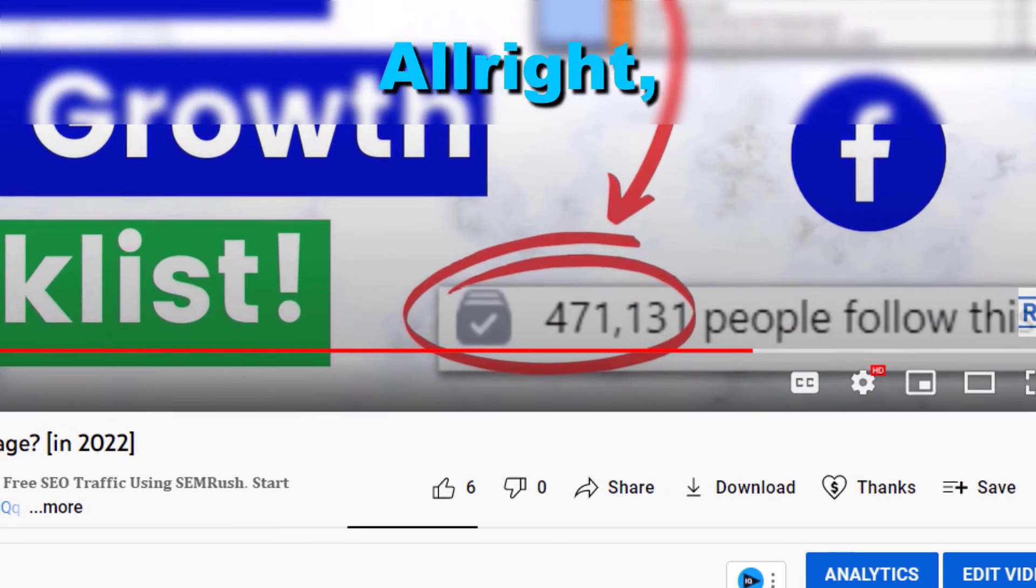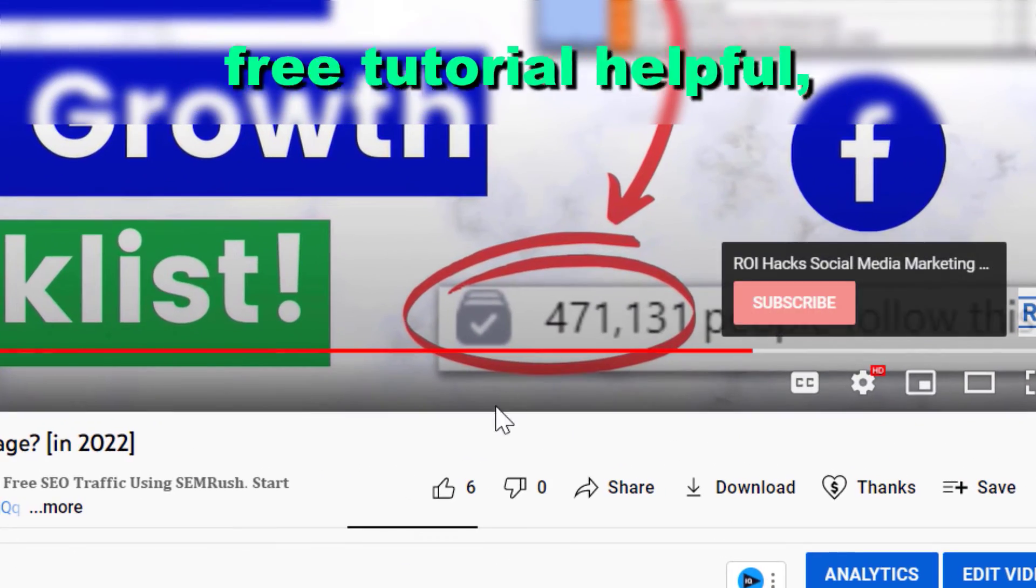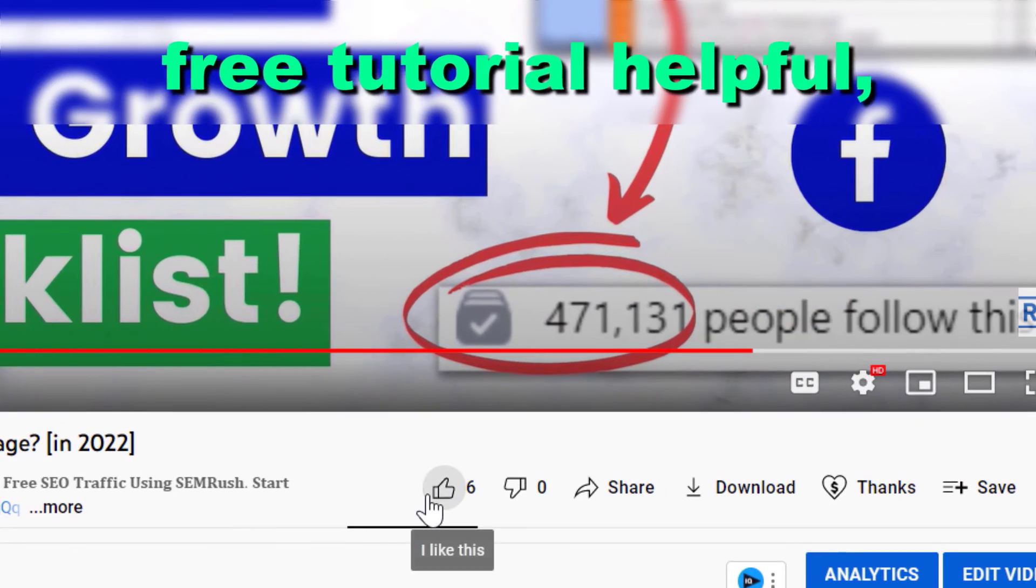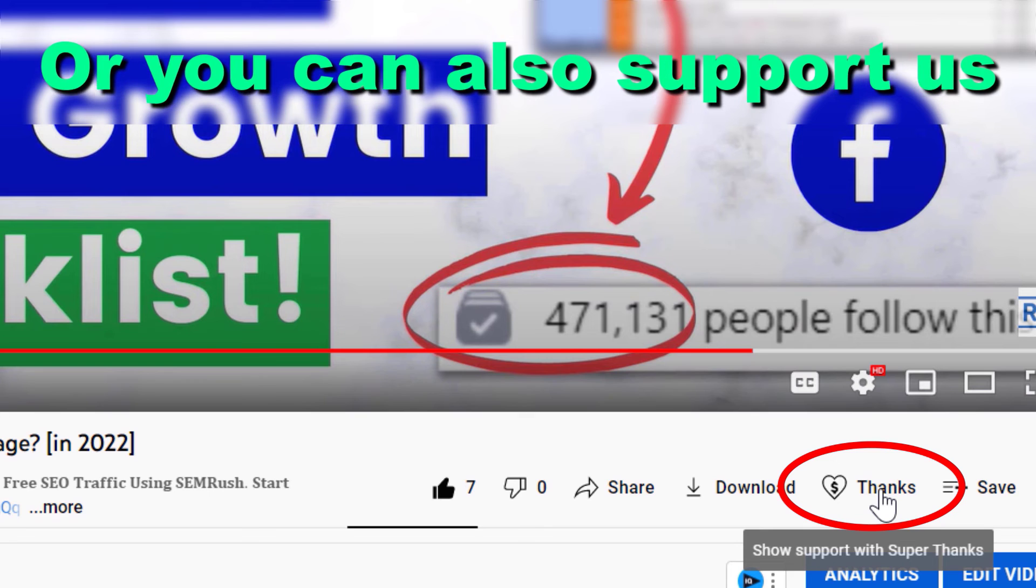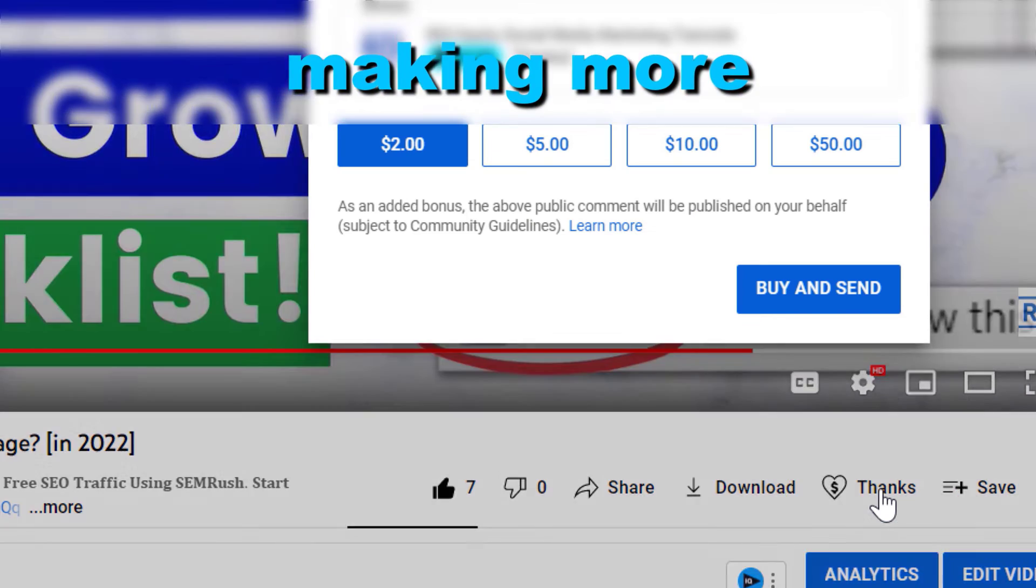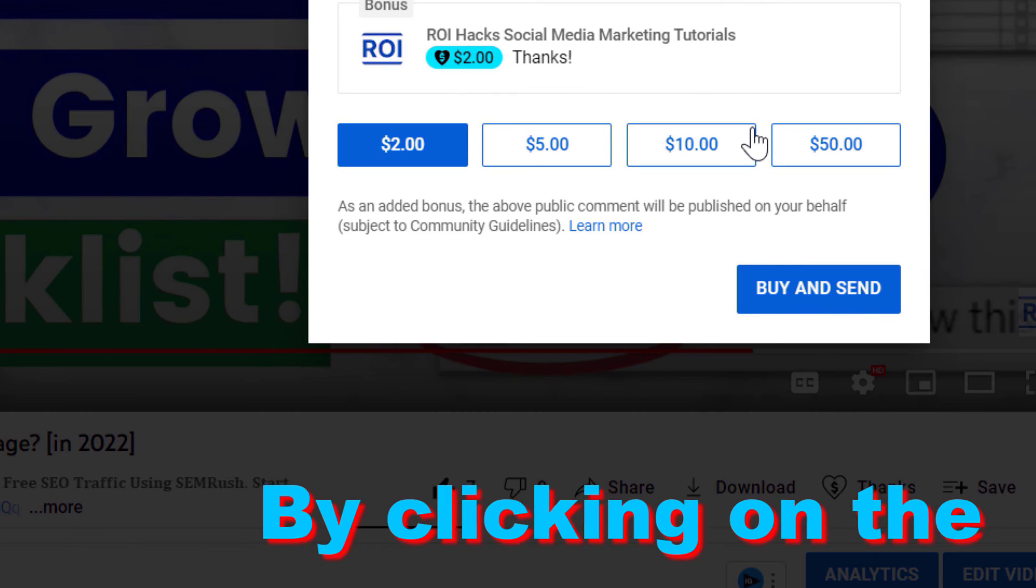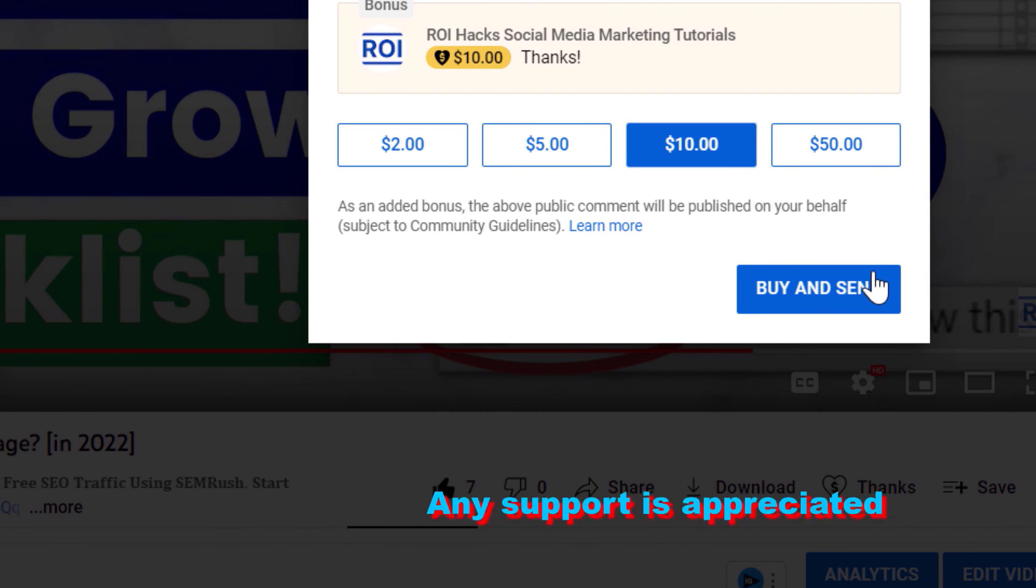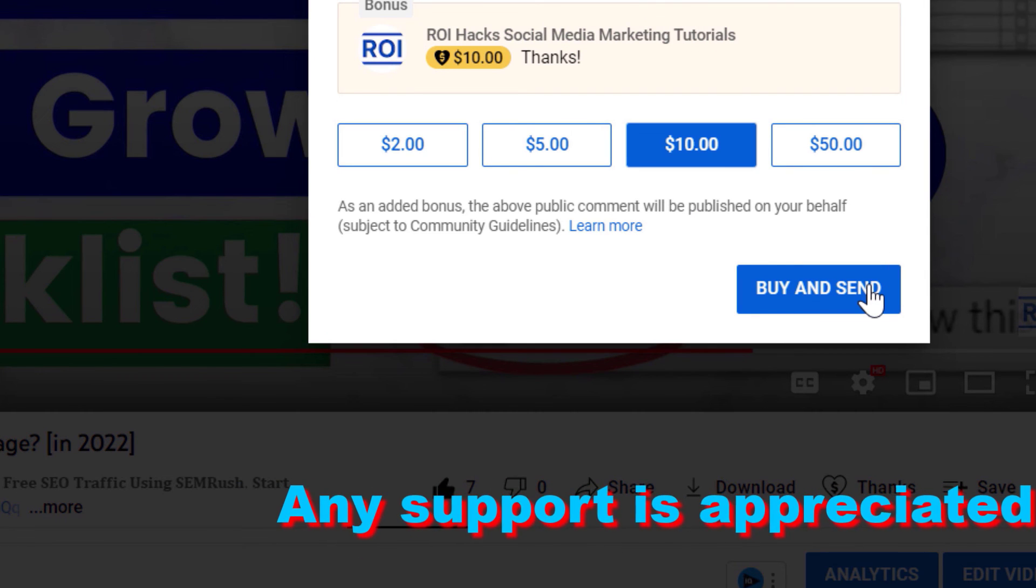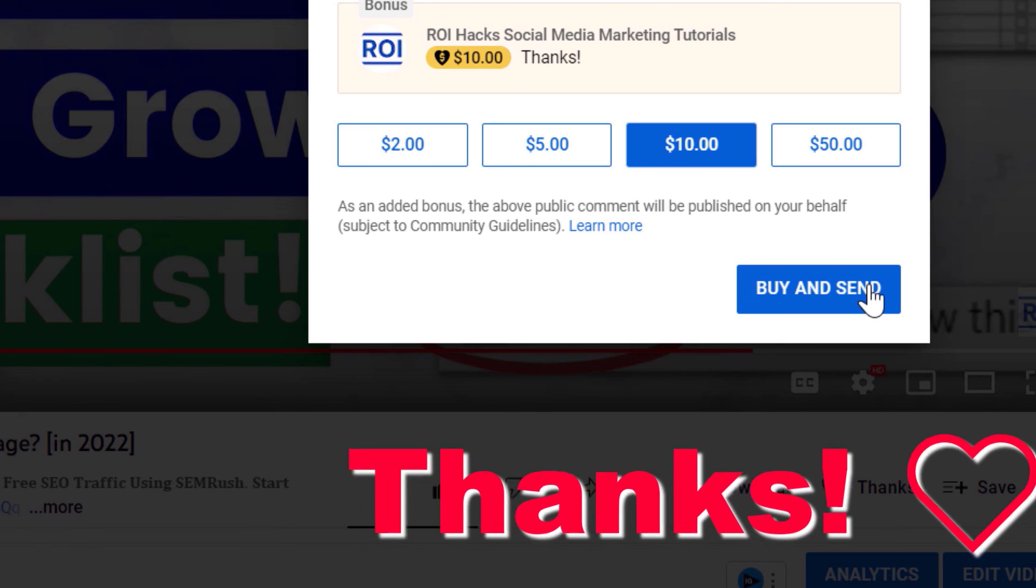Alright, if you found this free tutorial helpful, please like it. Or you can also support us making more free videos by clicking on the Thanks button. Any support is appreciated. Thanks!